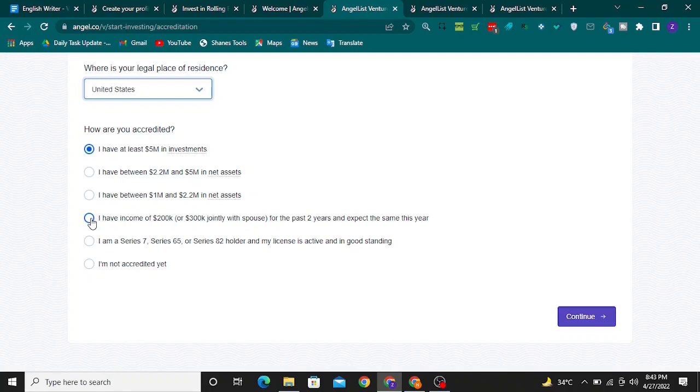To continue with this application, I'll click on the relevant option and then click 'Continue'.